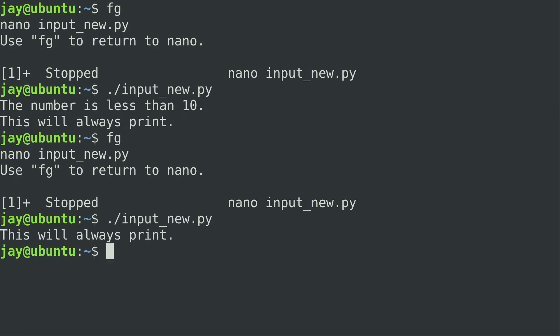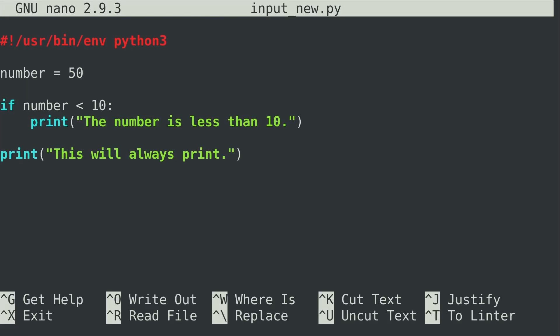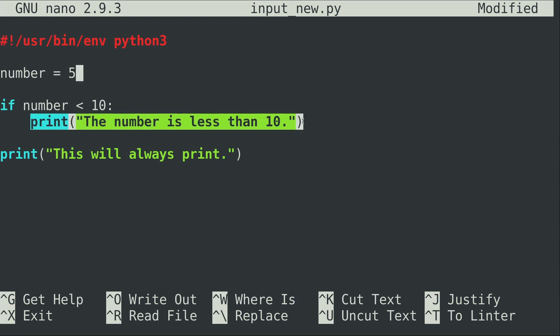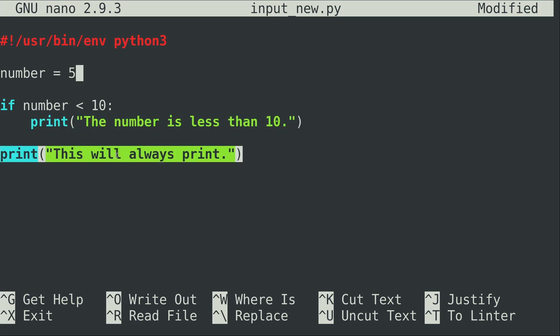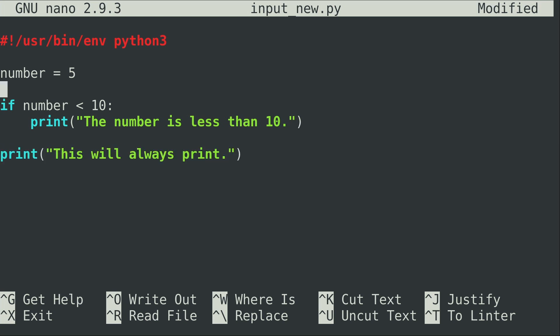That's the purpose of an if statement — sometimes we want the program to do something different depending on some kind of criteria. We only want this to print if the number is less than 10. The 'this will always print' line is not indented at all, so it's not part of the if statement and will always print. Now I'm going to convert this to be more interactive — I'll ask the user to enter a number and compare whether or not it is less than 10.